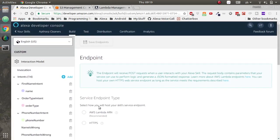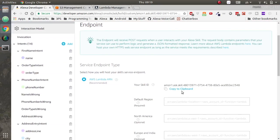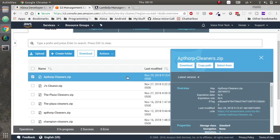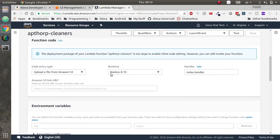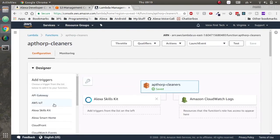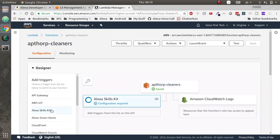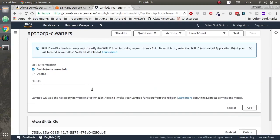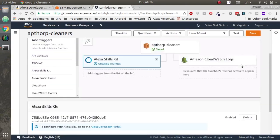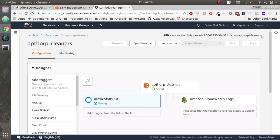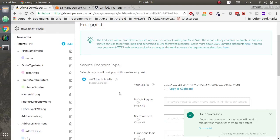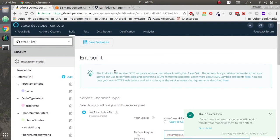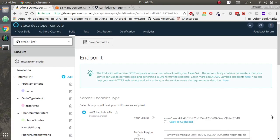Go to endpoint and change it to aws-lambda-arn. Copy your skill ID. Go to AWS Lambda and add a new AWS Alexa skills kit. Enter the skill ID we just copied, click add, scroll up to the top, save and then copy the ARN number including and up to ARN at the front. Paste that into our Alexa skill. Save the endpoint.